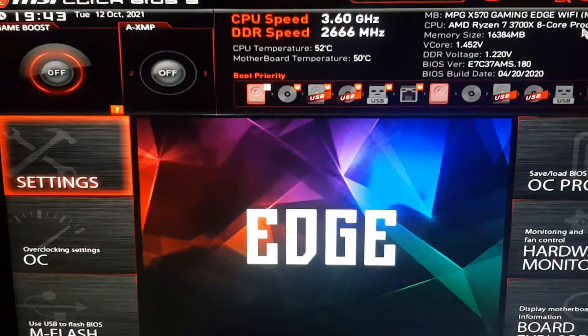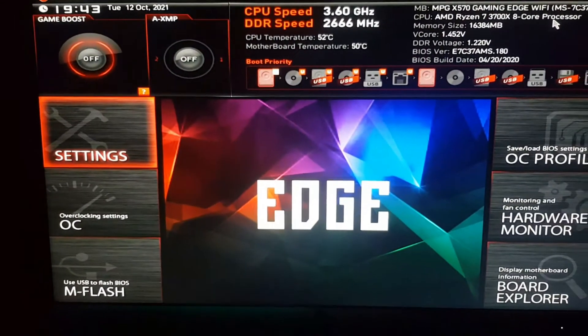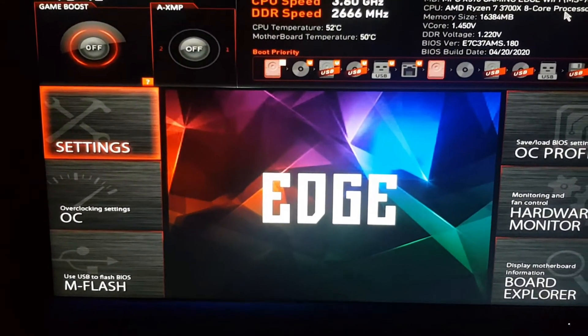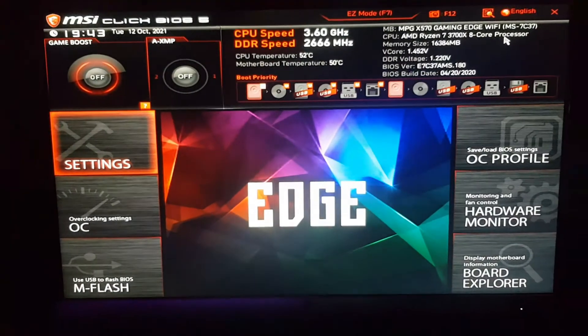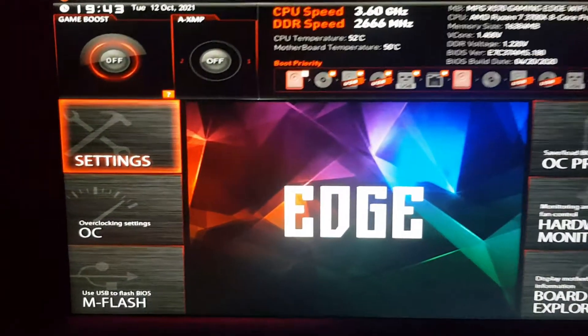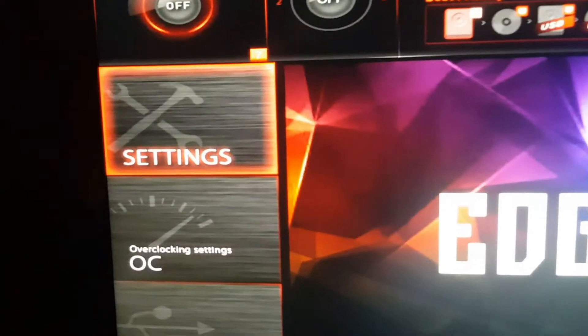Now go to the BIOS of your computer. Then select the settings option from the BIOS.